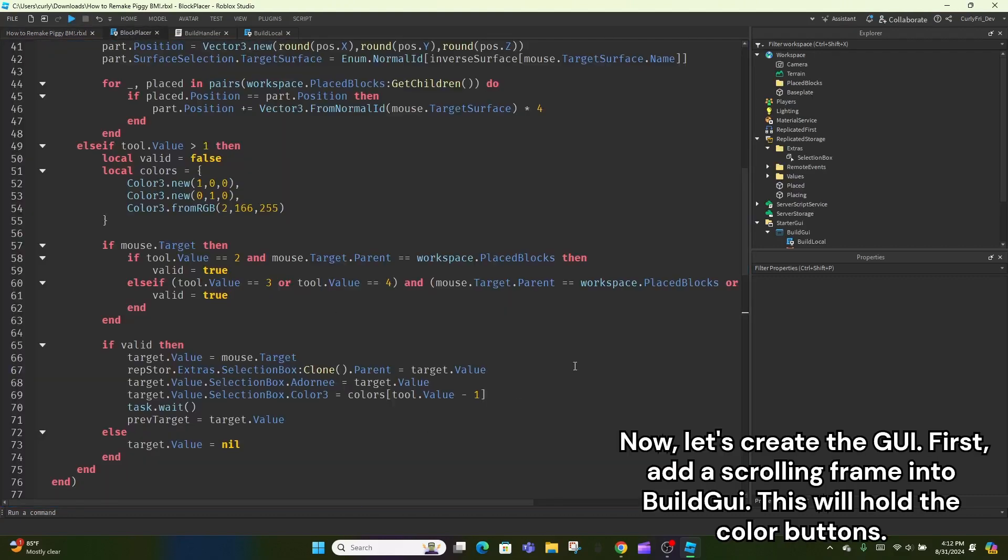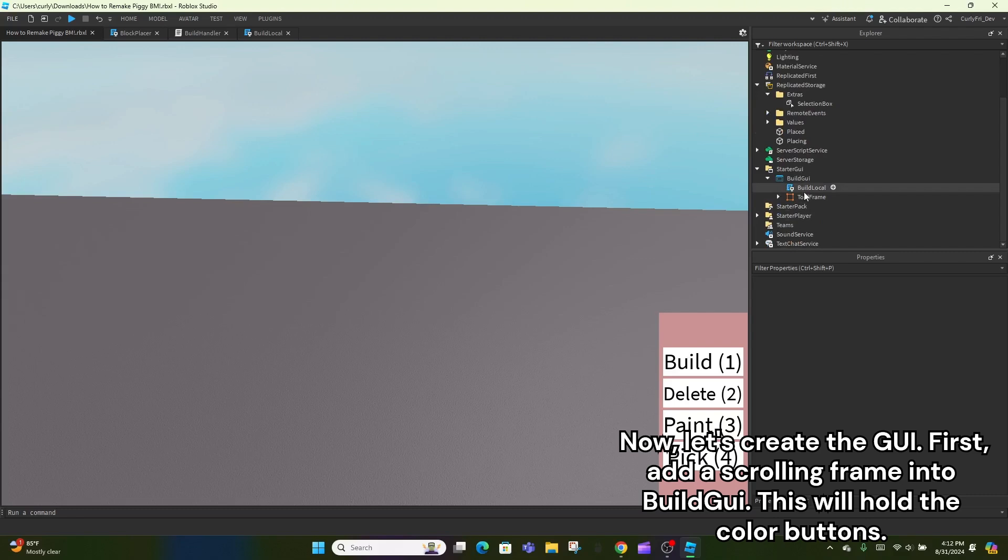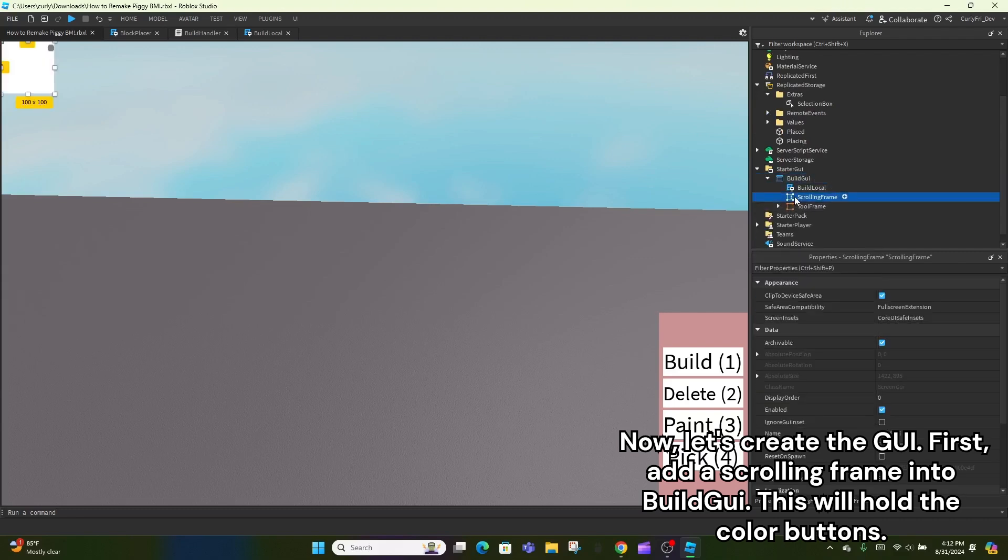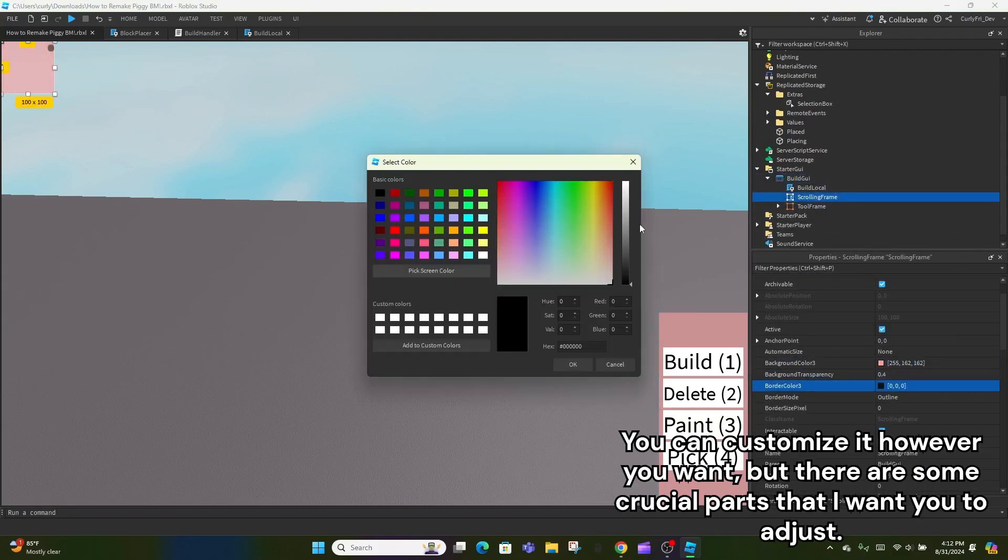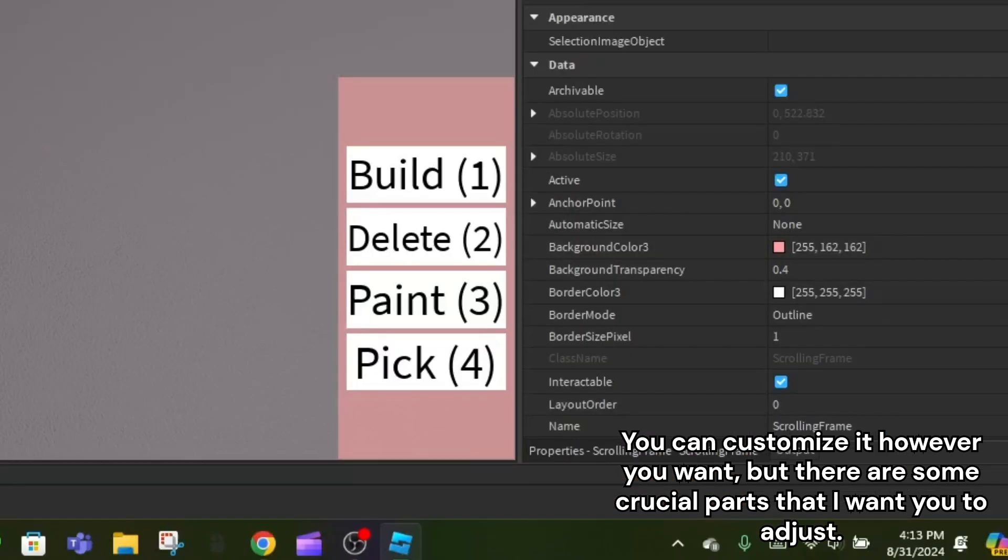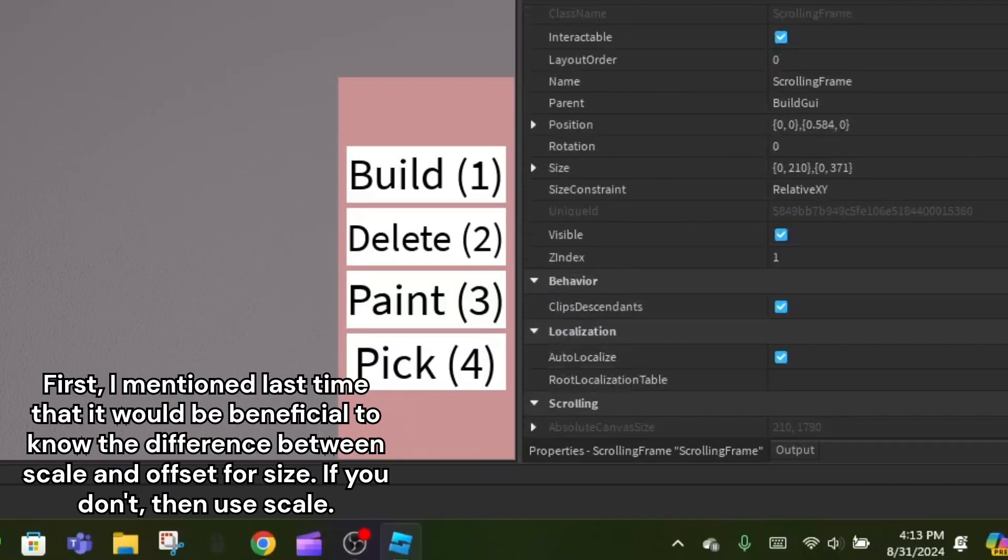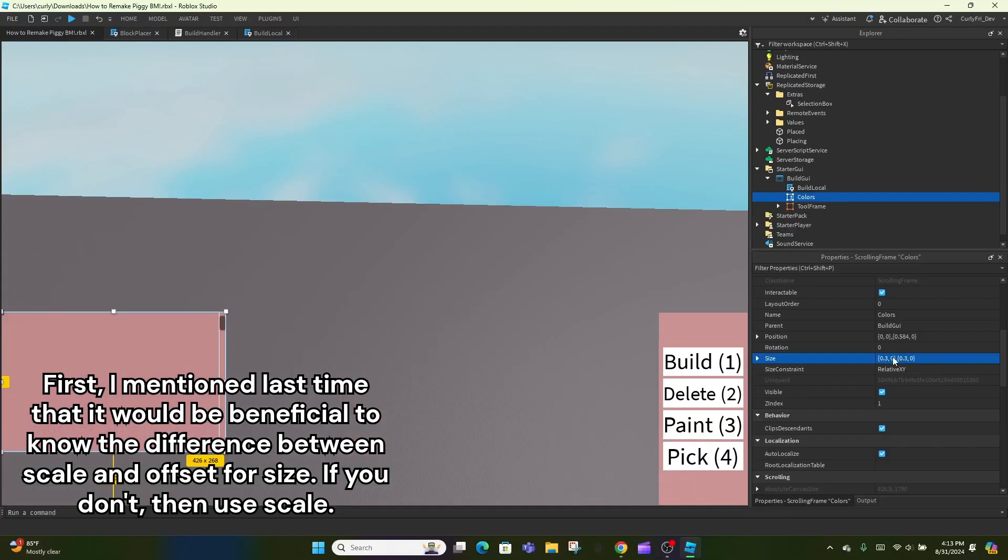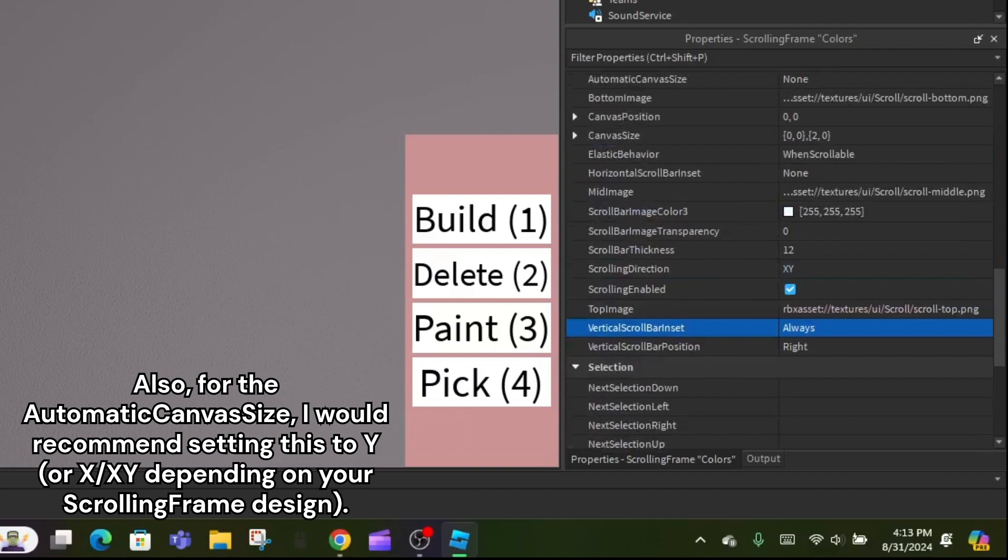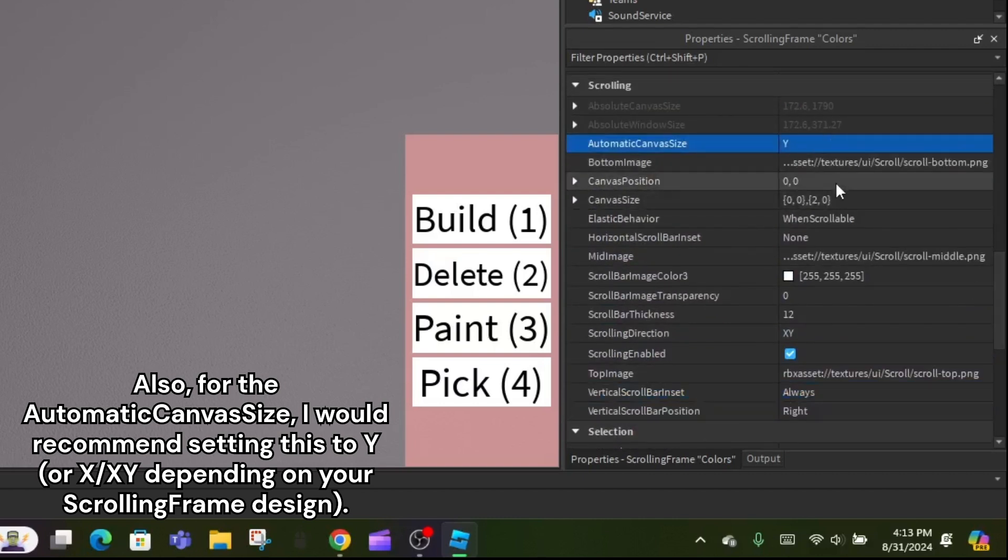Now, let's create the GUI. First, add a scrolling frame into BuildGui. This will hold the color buttons. You can customize it however you want, but there are some crucial parts that I want you to adjust. First, I mentioned last time that it would be beneficial to know the difference between scale and offset for size. If you don't, then use scale. Also, for the automatic canvas size, I'd recommend setting this to Y, or X slash XY depending on your scrolling frame design.